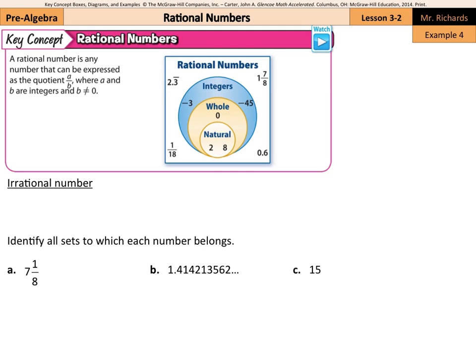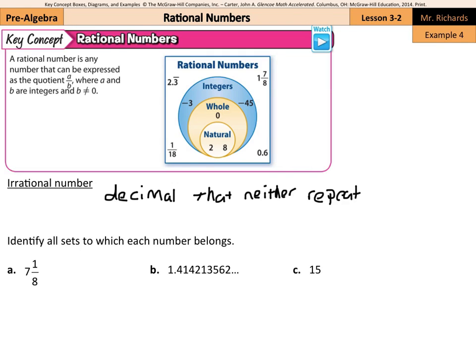Our key concept is rational numbers: a rational number is any number that can be expressed as the quotient a over b, where a and b are integers and b is not equal to zero. We have a helpful table showing natural numbers, whole numbers which include zero, integers which include negative numbers, and for other rational numbers we can have 2.3 repeating, 1/18, 1 7/8, and 6/10. This leads us to: if we have a group called rational numbers, we must have a group called irrational numbers. An irrational number is a decimal that neither repeats nor terminates — in other words, a decimal that we cannot write as a fraction.